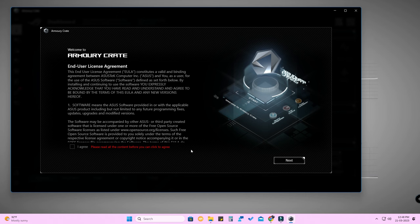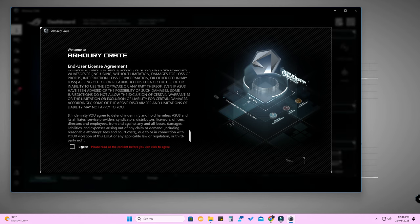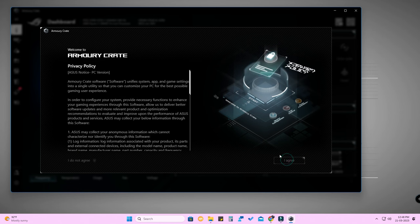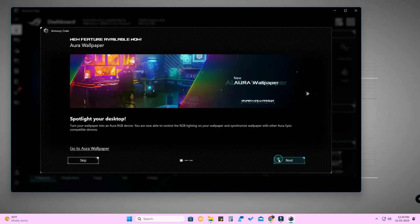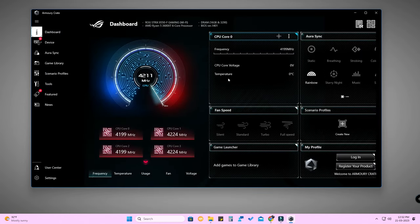Armory Crate has been successfully installed on my PC. In this video I fully uninstalled Armory Crate and reinstalled it again without any issue. In this way you can easily install it on your PC as well. The Armory Crate application has been successfully installed.